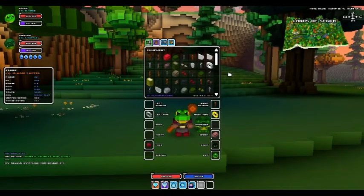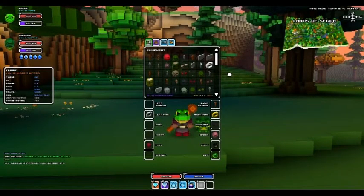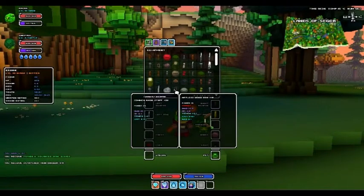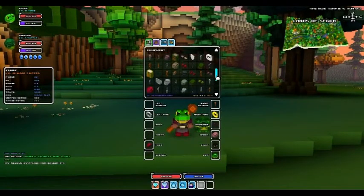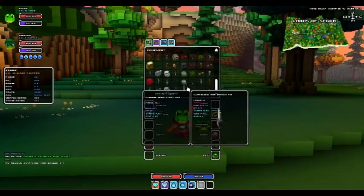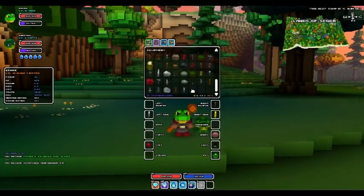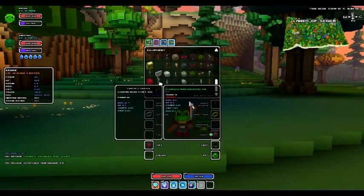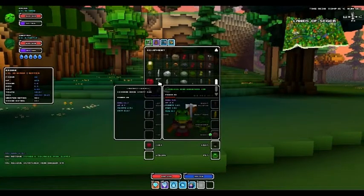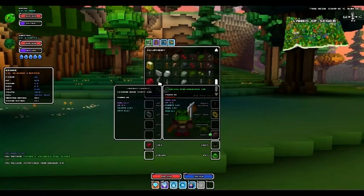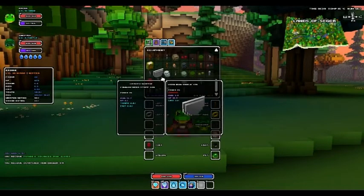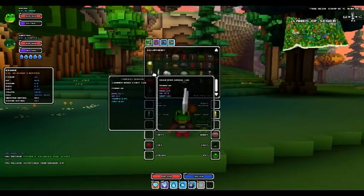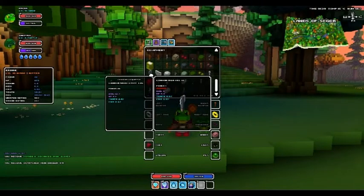Then you have the rangers that use bows, and I don't think I have any of the others for rangers, but then you also use boomerangs and crossbows. And then the warriors use one-handed weapons, great weapons, and shields. So I've got a great weapon there, a shield there, and a one-handed weapon there.